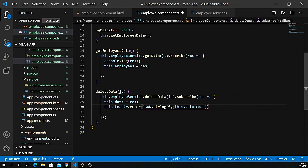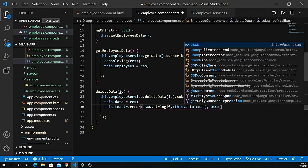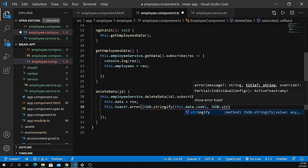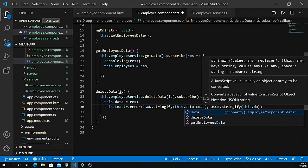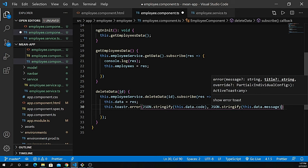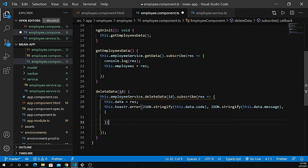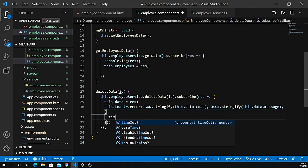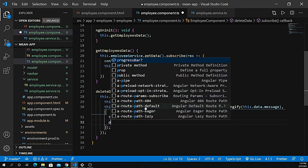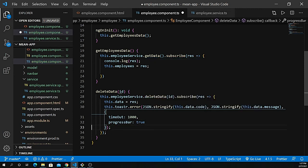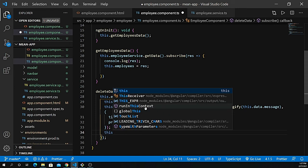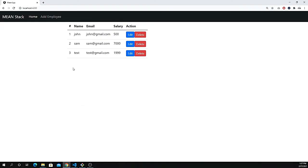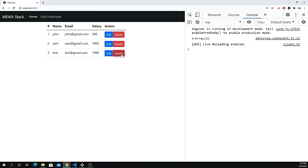The last thing is the timeout. Give it 1000 and enable the progress bar. Just after that, call the function get employees data. Save it. If I go back to the browser, check inspect, everything looks fine. If I try to delete that, employee is deleting successfully.